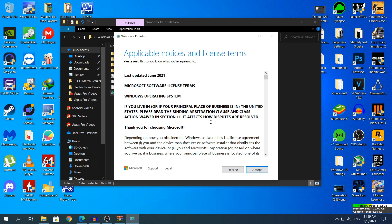As you can see it skipped that part and we are right now in the License and Terms which means that we can successfully install Windows 11 on our machine without even having these two features that Windows 11 wants.